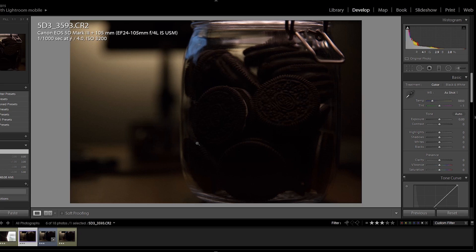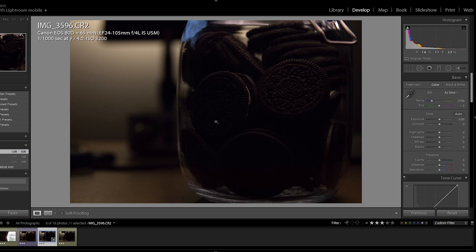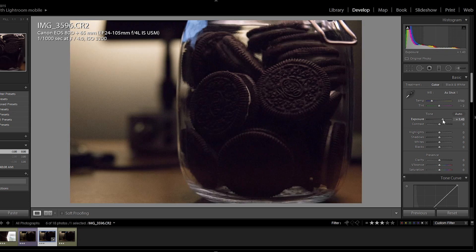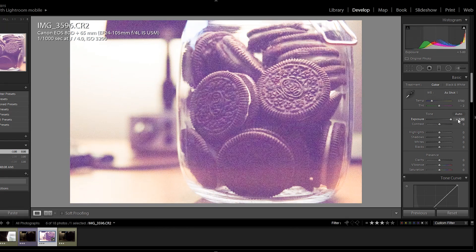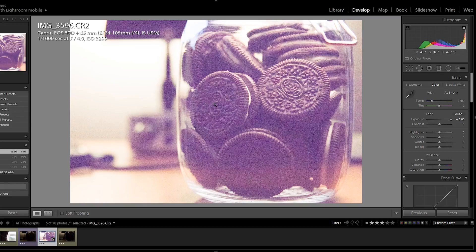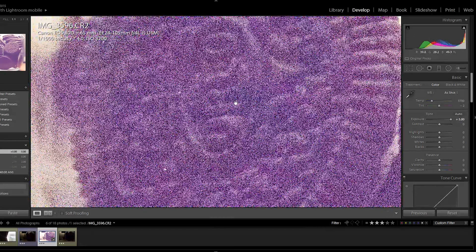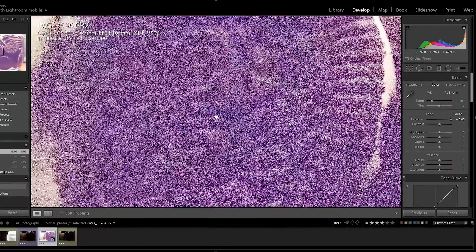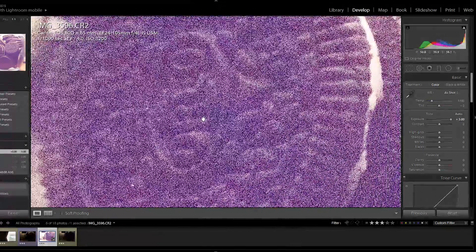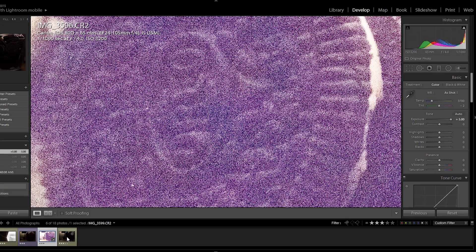Now let's kick it up a notch and take a look at the same test at ISO 3200. Here is a shot from the 80D. Bring it up by five stops. You can see horrible. Really just horrible. Look at that amount of noise. We cannot see anything.